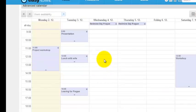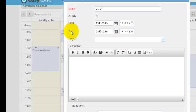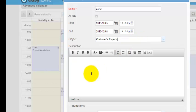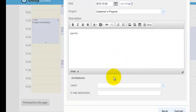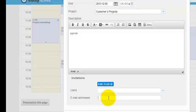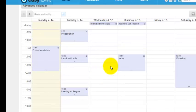Clicking on particular date and time you can create new meetings. It has some name, start and end date and time, you can assign it to project, you can write some agenda. You can also invite users to this meeting or you can invite external users. External users will receive email with iCal into their mailbox. Like this new meeting is created.